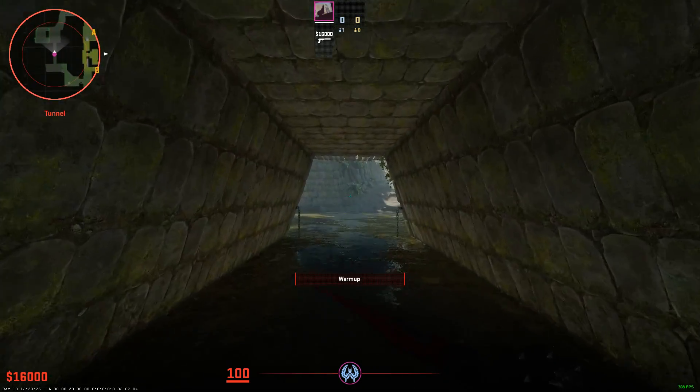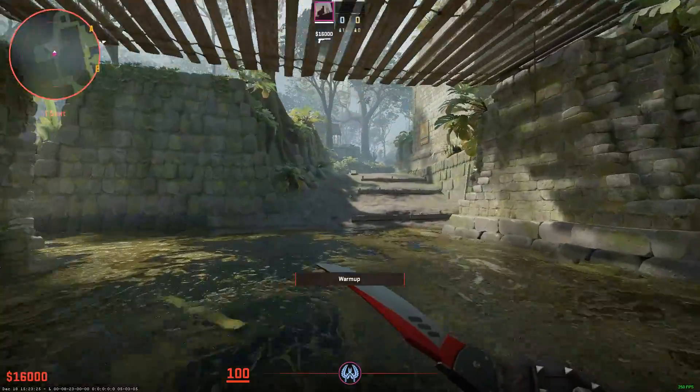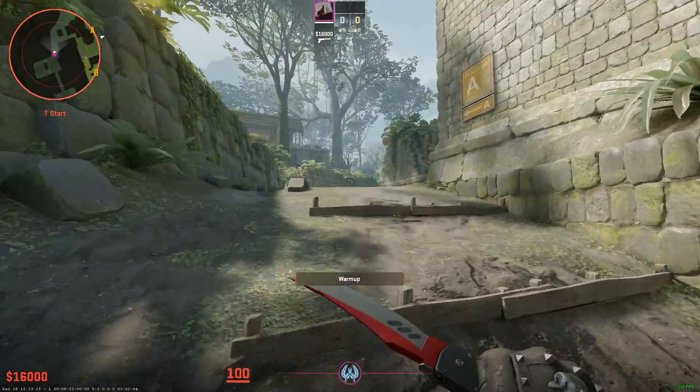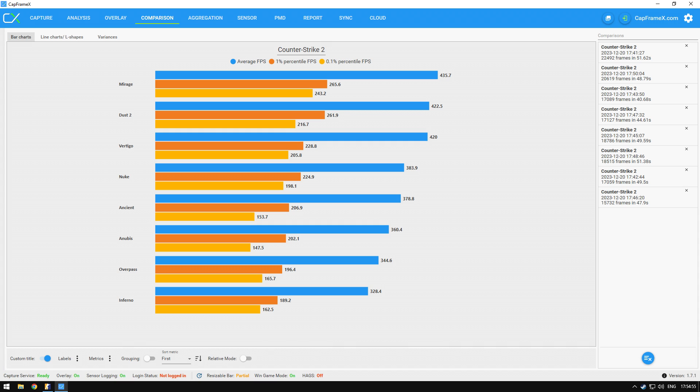I've done the benchmark for all the maps that are in Premiere or Competitive mode. And the results are here for you all to see.